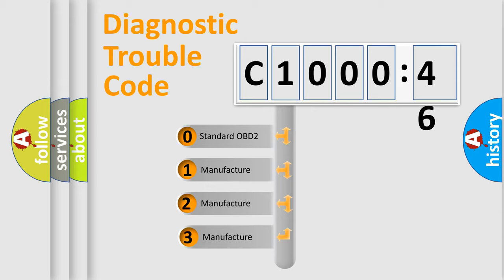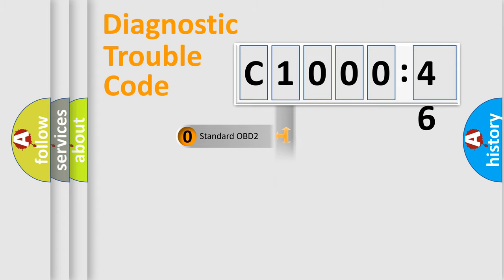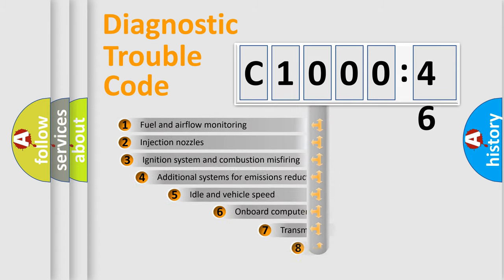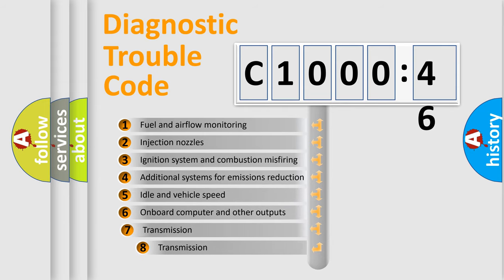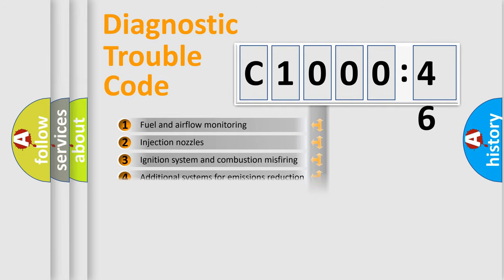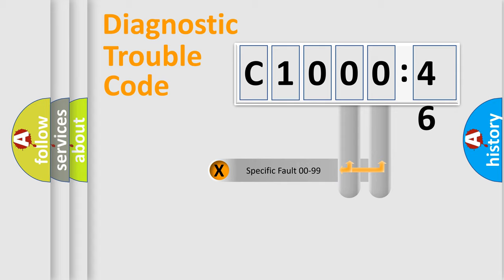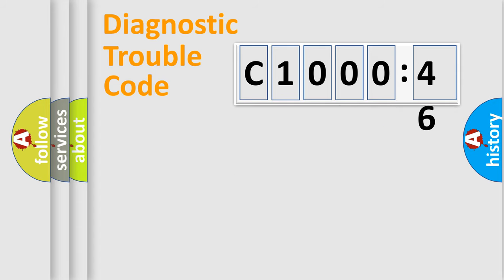If the second character is expressed as zero, it is a standardized error. In the case of numbers 1, 2, or 3, it is a manufacturer-specific expression of the car-specific error. The third character specifies a subset of errors. The distribution shown is valid only for the standardized DTC code. Only the last two characters define the specific fault of the group.